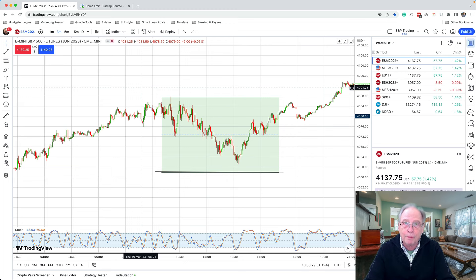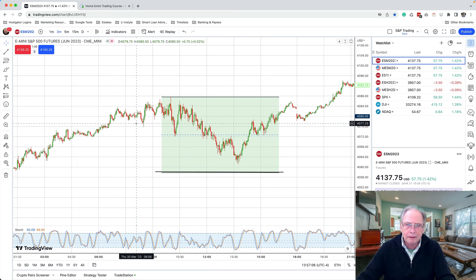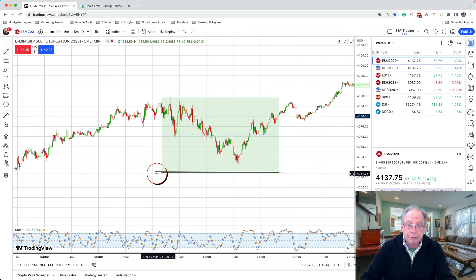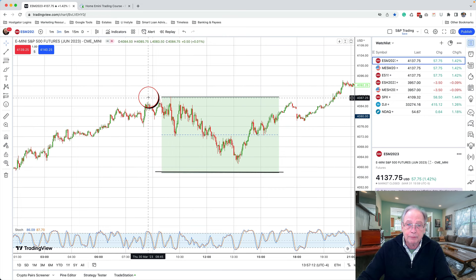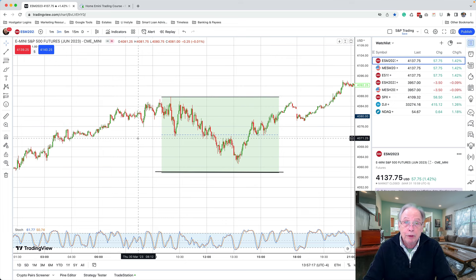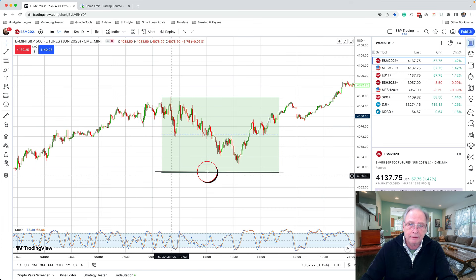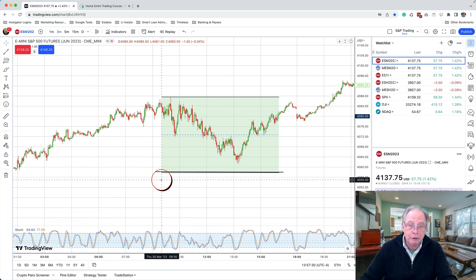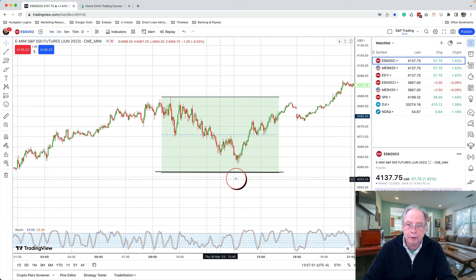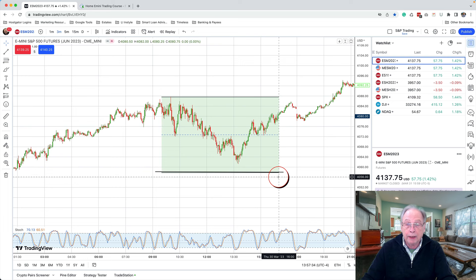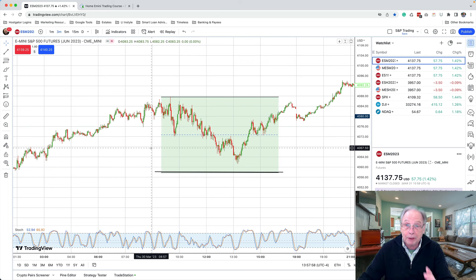He doesn't give his formulas. Taylor comes down to two numbers: a support number at the bottom and a resistance number at the top — that's it. Two numbers, support and resistance. I put them on my chart as a rectangle each day, beginning at 9:30 in the morning and drawing it out to 4 p.m.